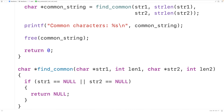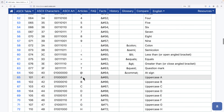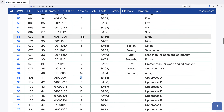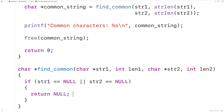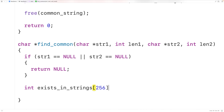To determine the characters common to both strings, we're going to assume the strings are made up of characters encoded using ASCII. In ASCII, characters are represented using integers from 0 to 255 — for example, uppercase A is represented with 65, and the character 8 is represented with 56. We can then use an array of ints to help keep track of which characters have occurred in both strings. We'll declare an int array called exists_in_strings of length 256, assigning the value 0 to all elements.